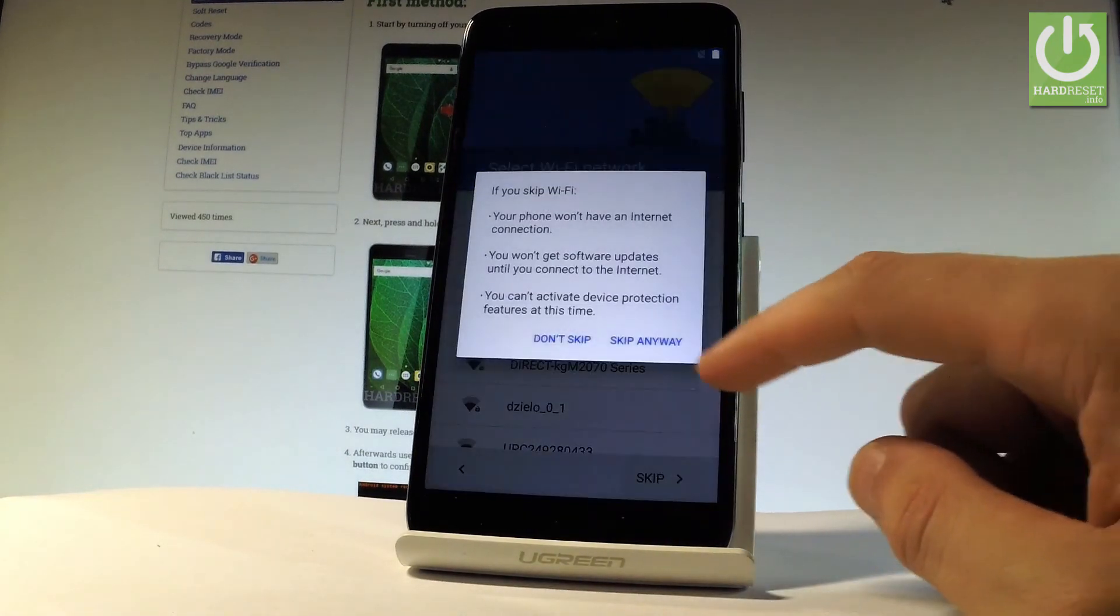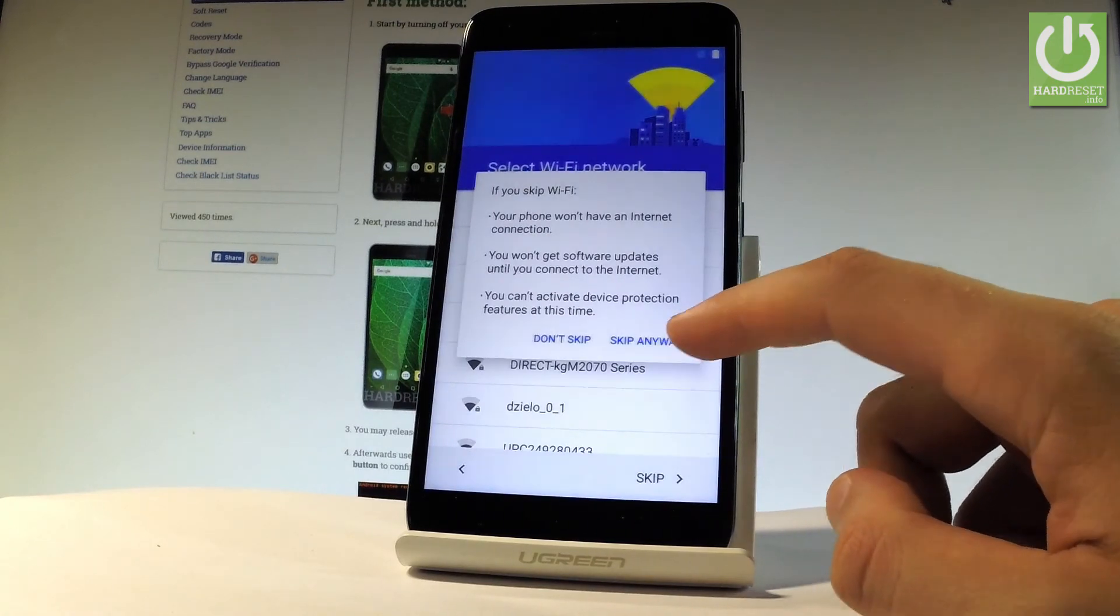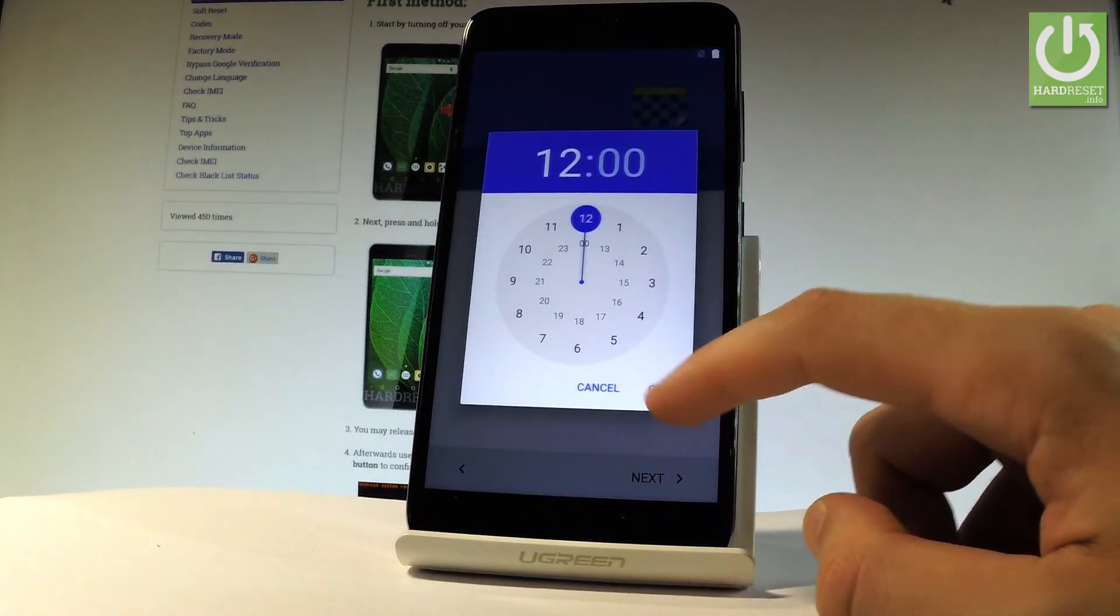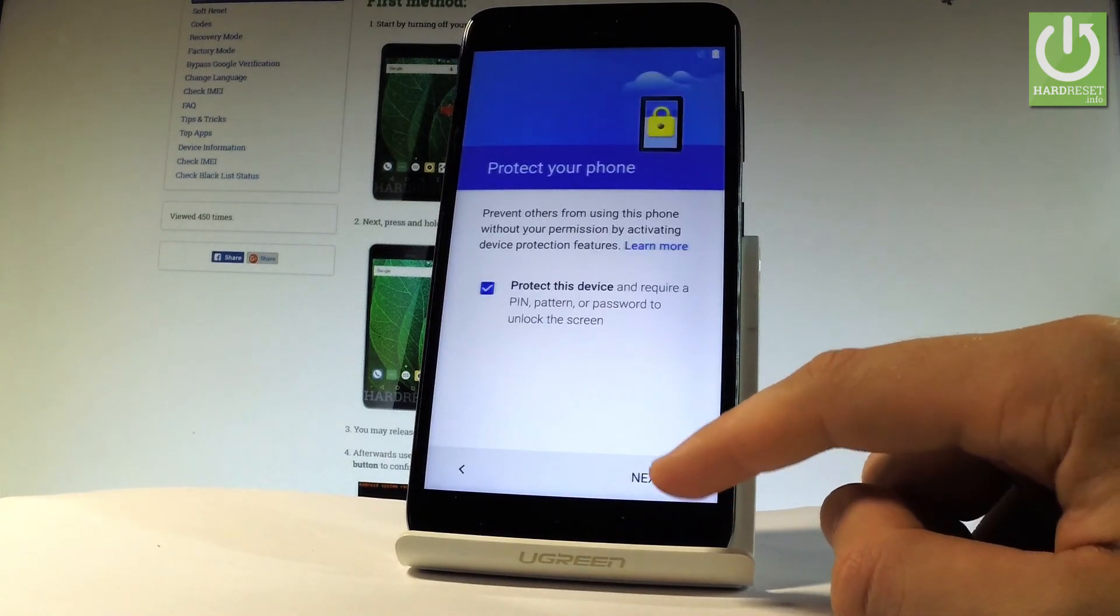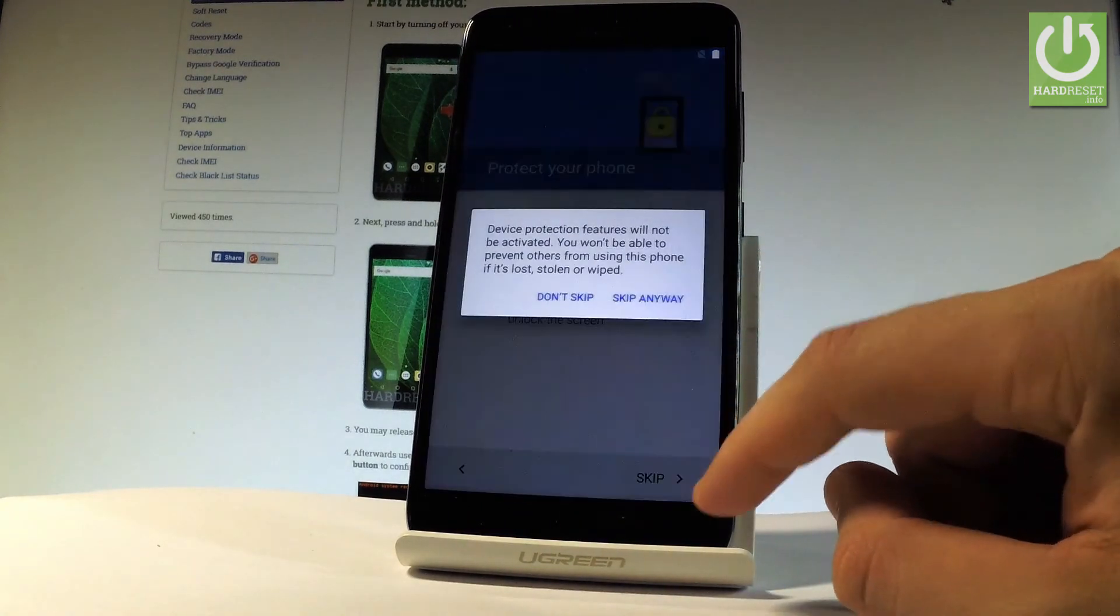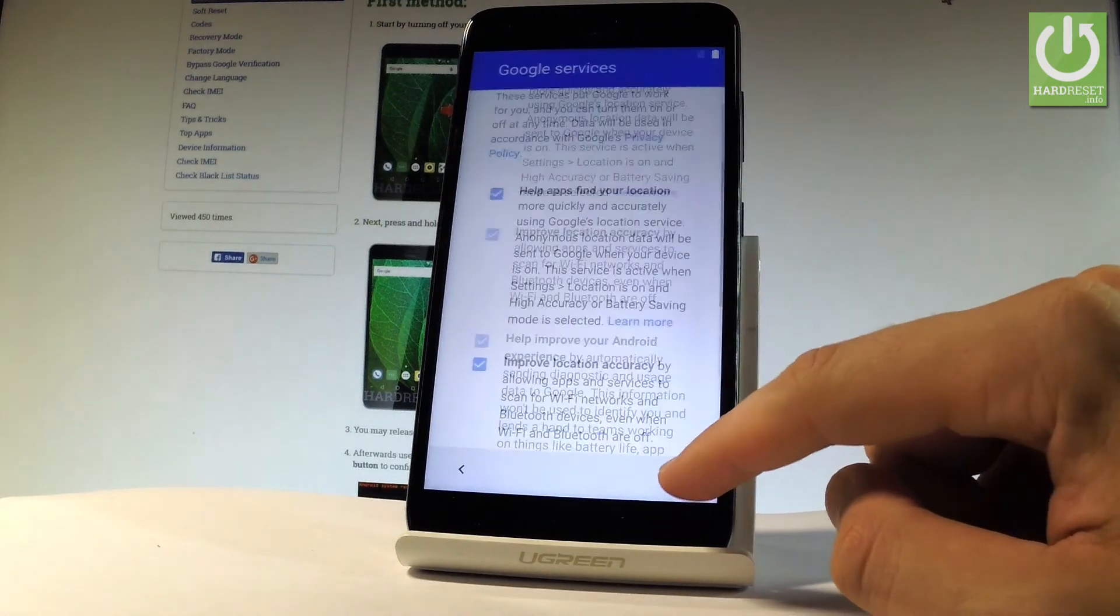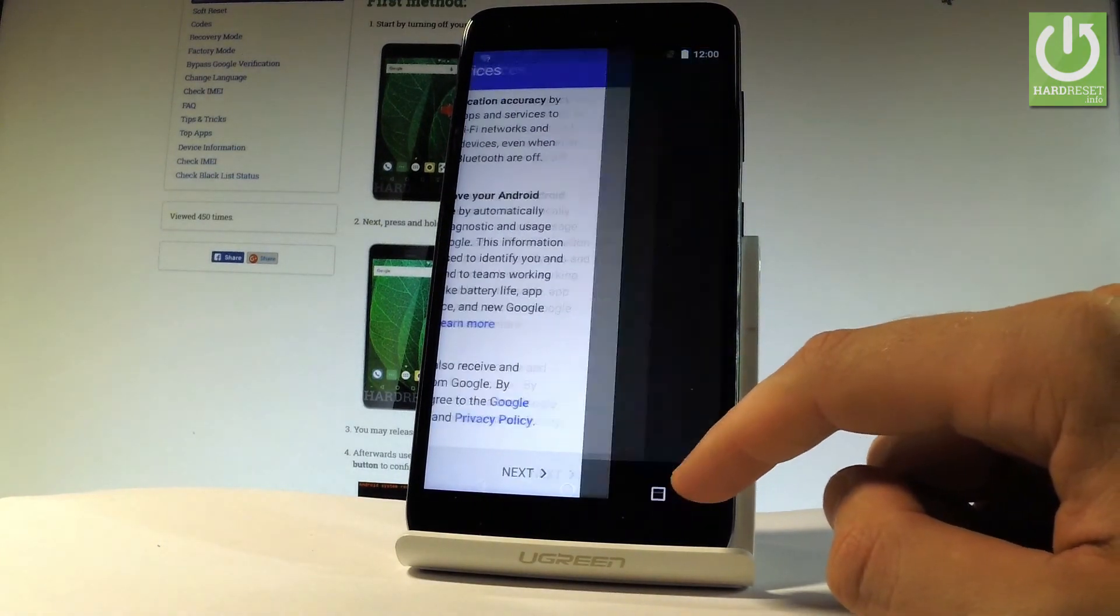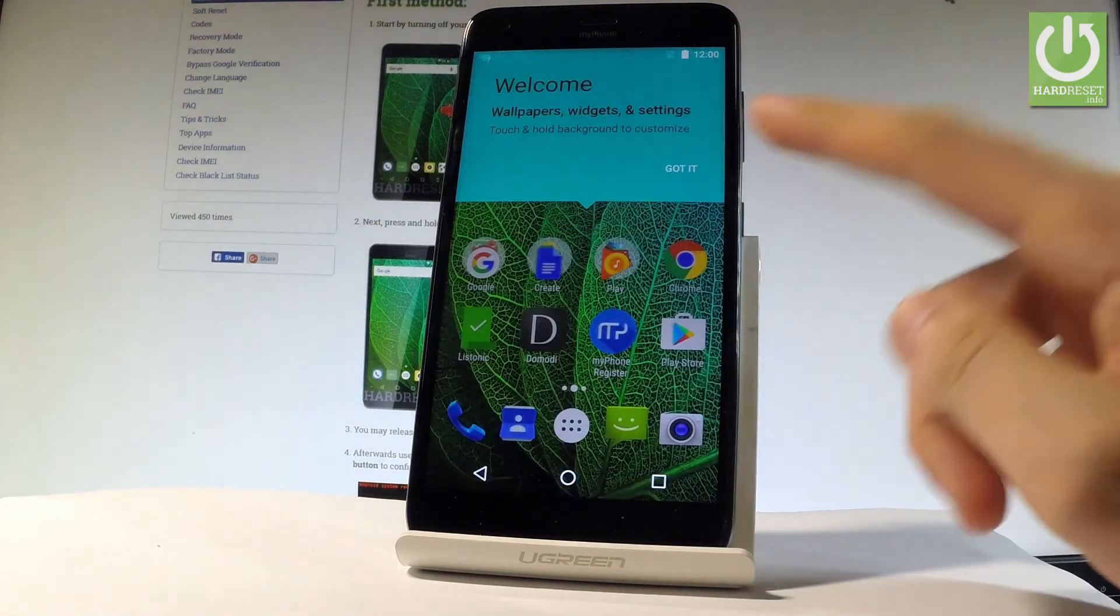Let me also skip selecting Wi-Fi. Choose skip anyway. It's a good sign that we can skip the selecting Wi-Fi. Let's tap next a couple of times. Let me not protect my device right now—I can do it later in settings. Let me leave all the features enabled.